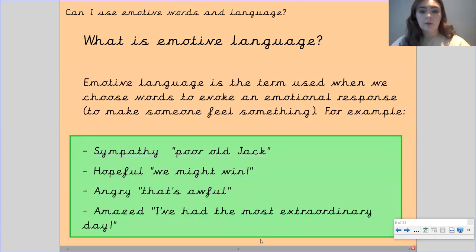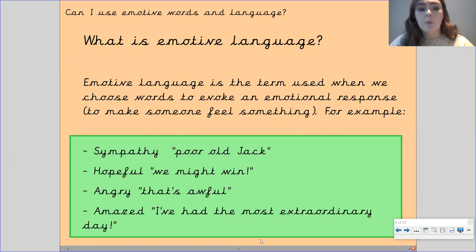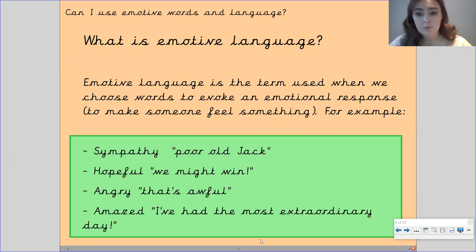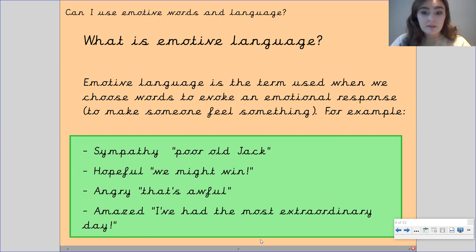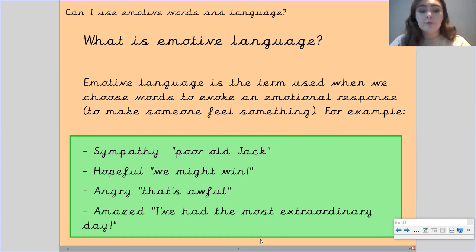Okay, so emotive language is the term used when we choose words to evoke an emotional response — so it's to make somebody feel something. For example,